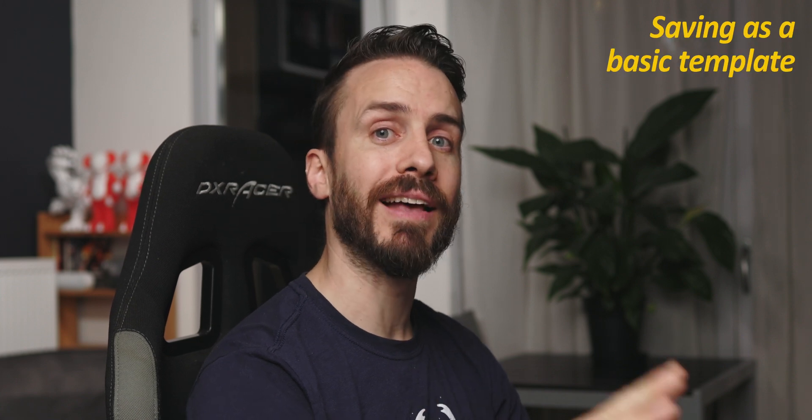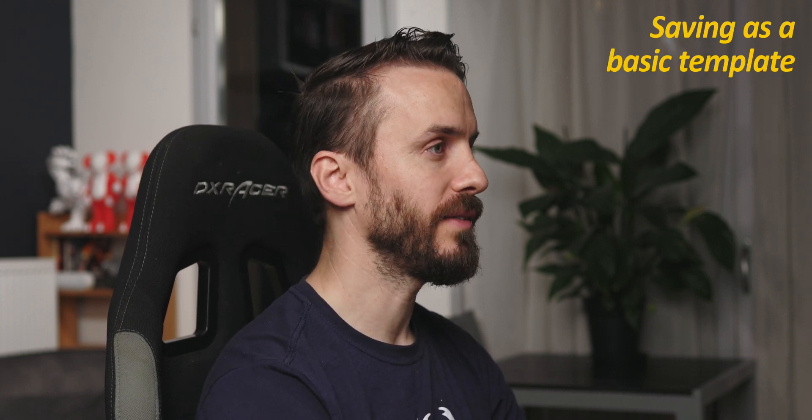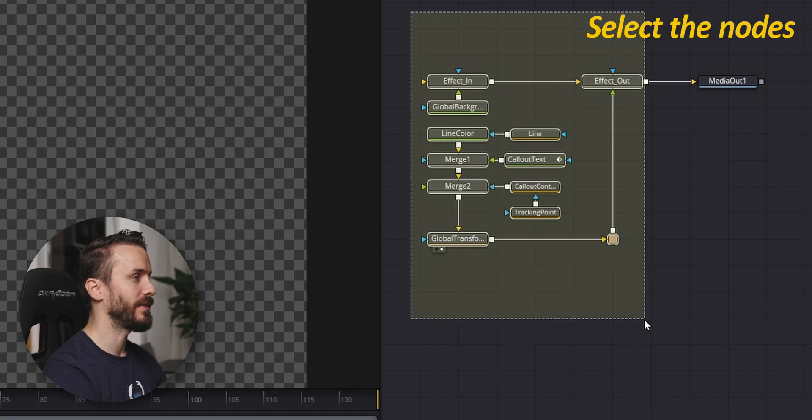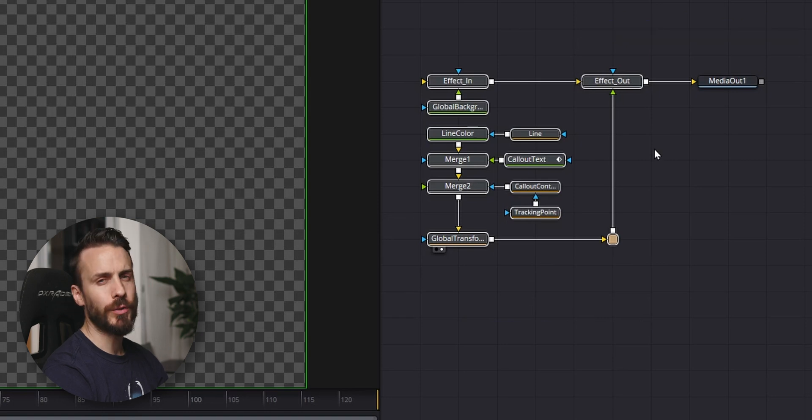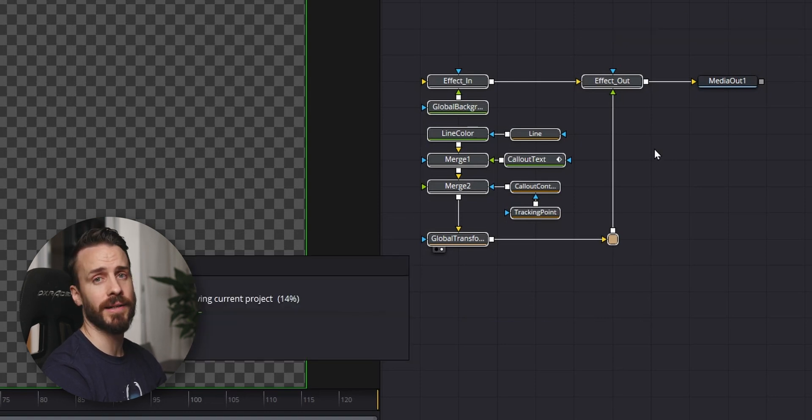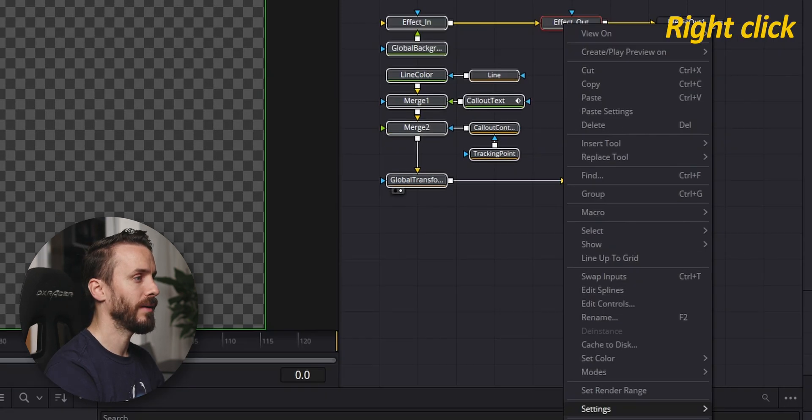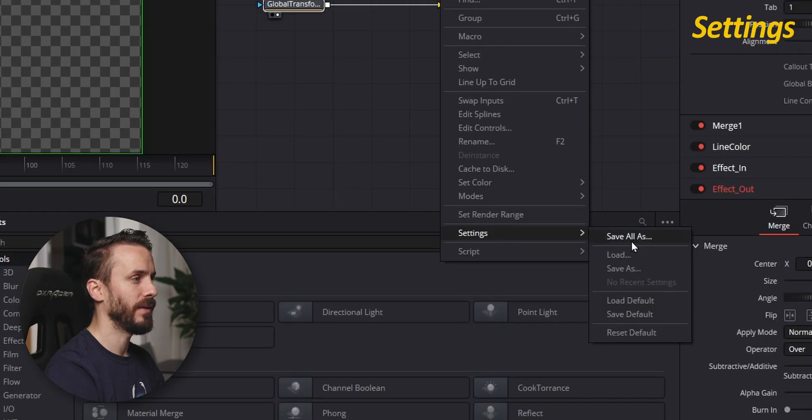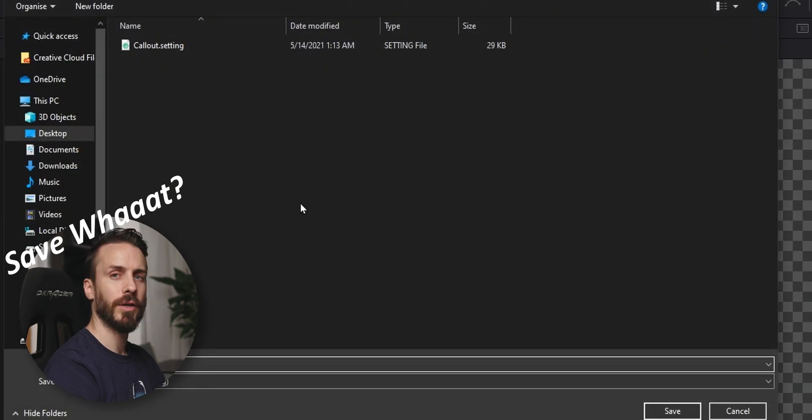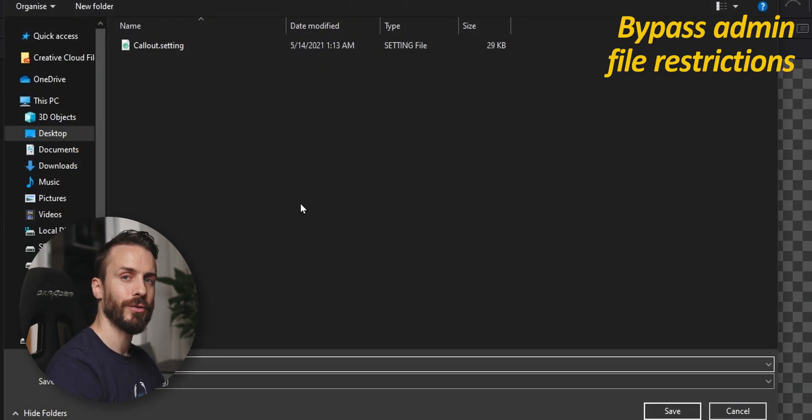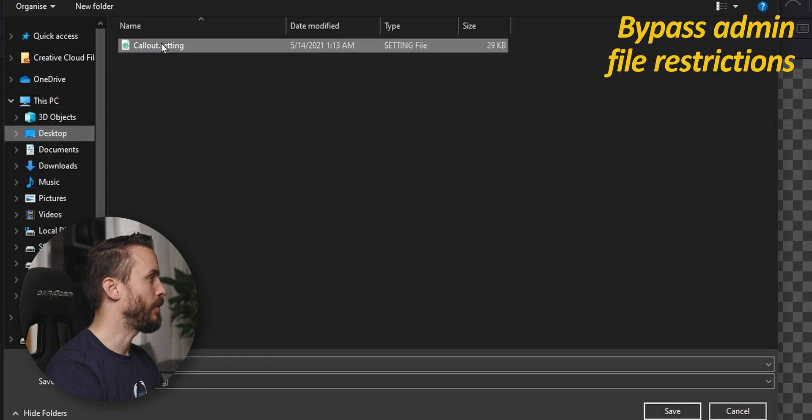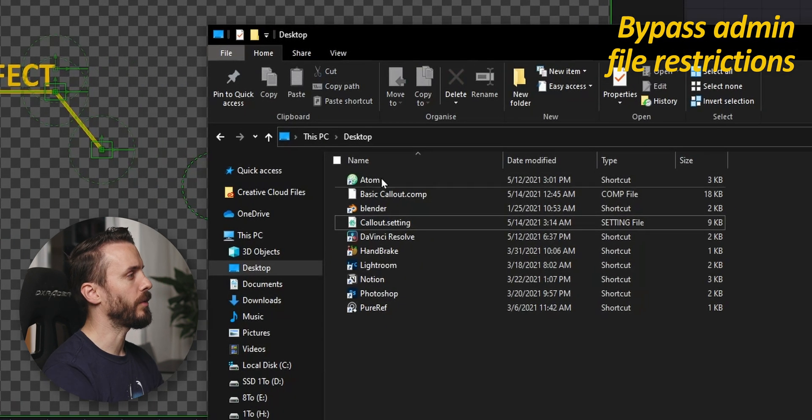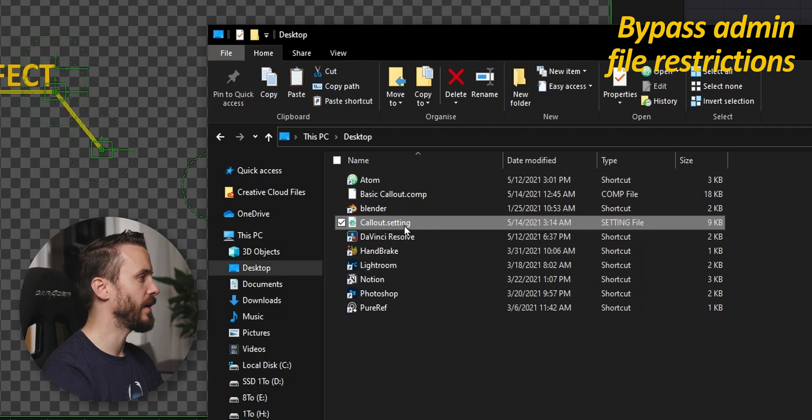The second technique will be to save the nodes as settings. For this, select the nodes - you don't need to add the media out because it will be automatically added in any fusion clip that you're going to create. Right click, Settings, Save As, and because of restrictions you won't be able to directly save to the program file folder. Save it to desktop for example.